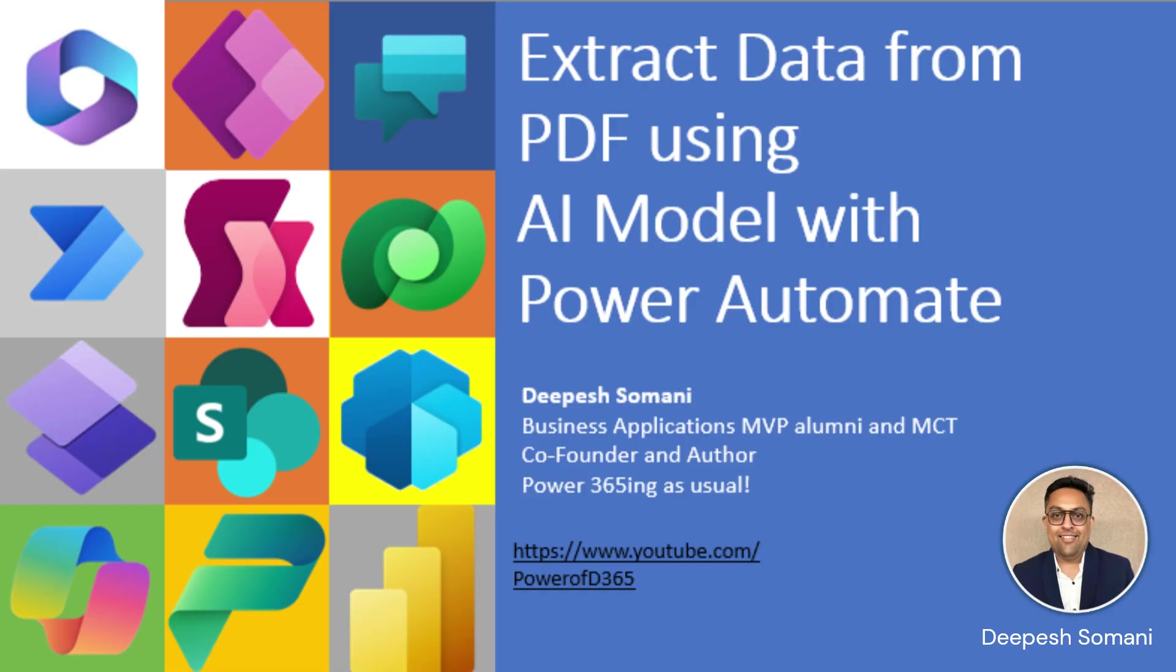Hey! Namaste from Deepesh. Welcome to my YouTube channel Power of D365. For those of you joining us for the first time, I invite you to hit the subscribe button to get tips and tricks on Power Platform and D365.